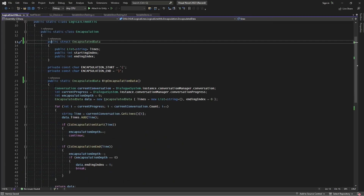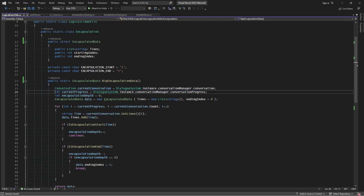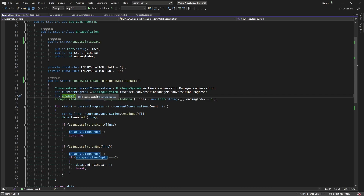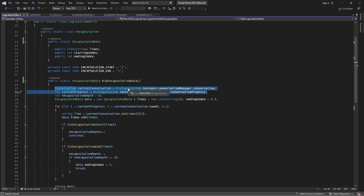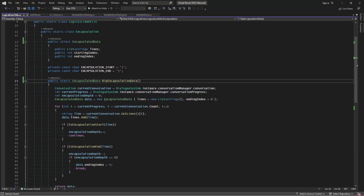If we look at the rip function, it's grabbing the current conversation and just getting whatever the current progress is — that works for choices. But if we have something like an if statement with an else at the end, we may want to rip both the if and the else data from their encapsulators, and we won't necessarily be starting at the same progress point. So we'll want that to be something we can pass in. Let's add a conversation parameter and also a starting index, so we can pass in a conversation and the progress we're working at.